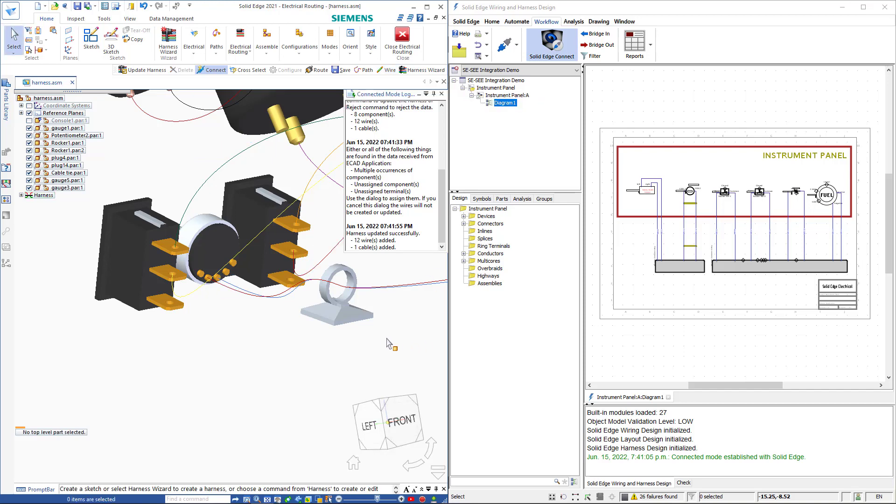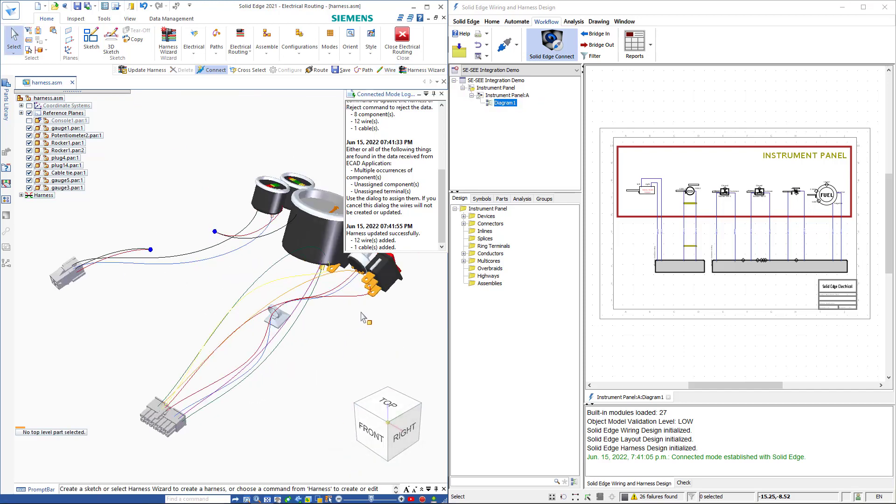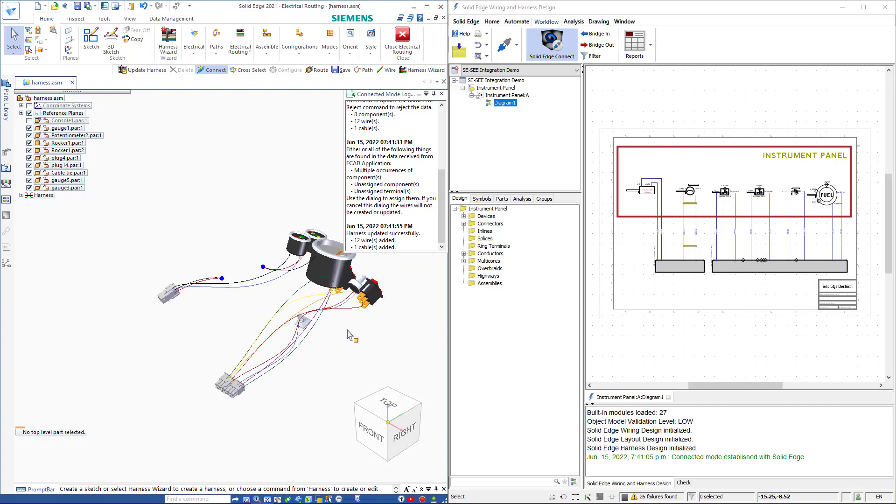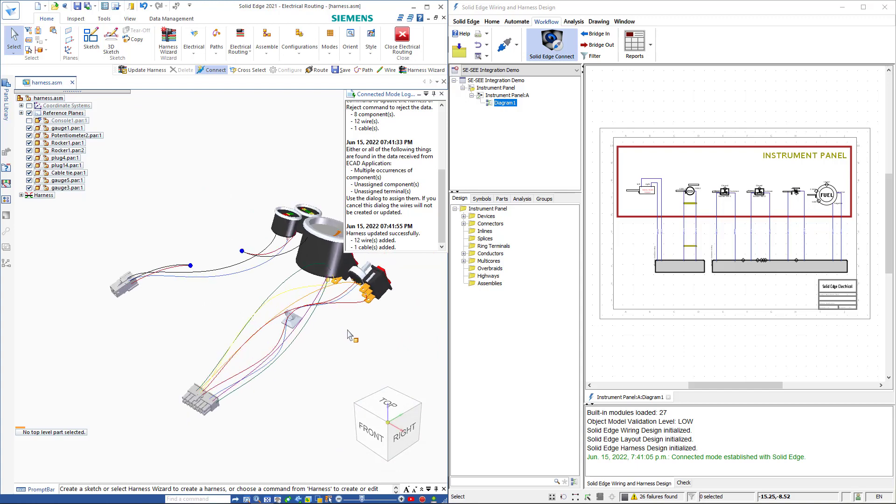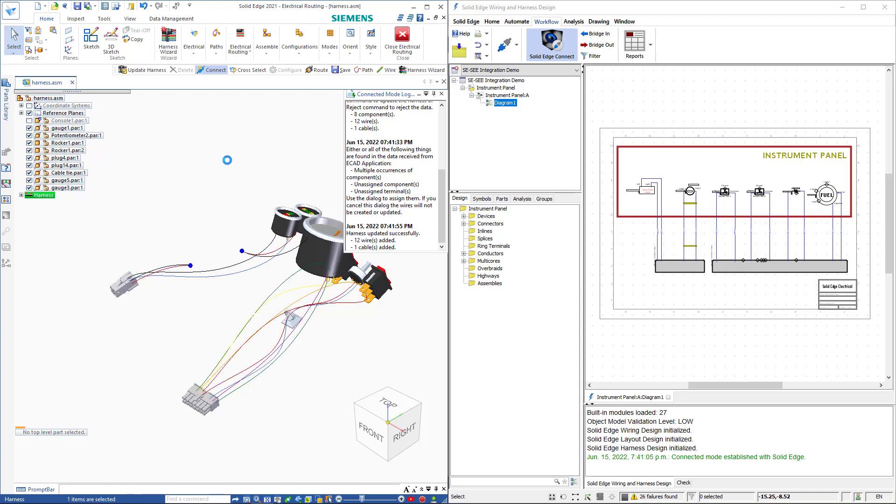With my desired edits to the wire paths complete I can now create physical conductors using the create physical conductor command.